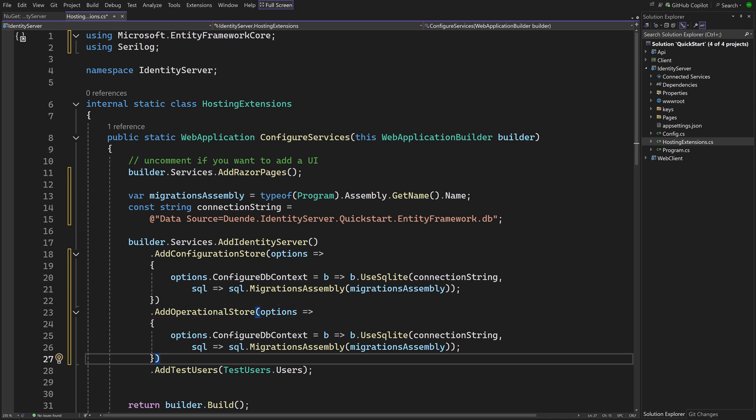That is, if it's ok to put that in the same database. Note that you are not obligated to use both the configuration and operational database stores. You could for example choose to load the configuration data from a JSON configuration file and only persist operational data.